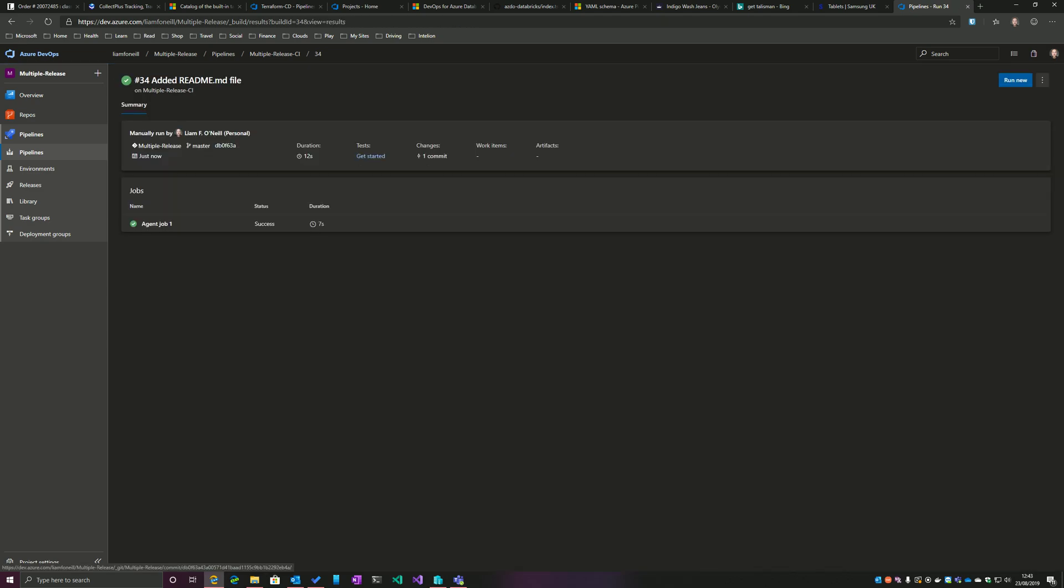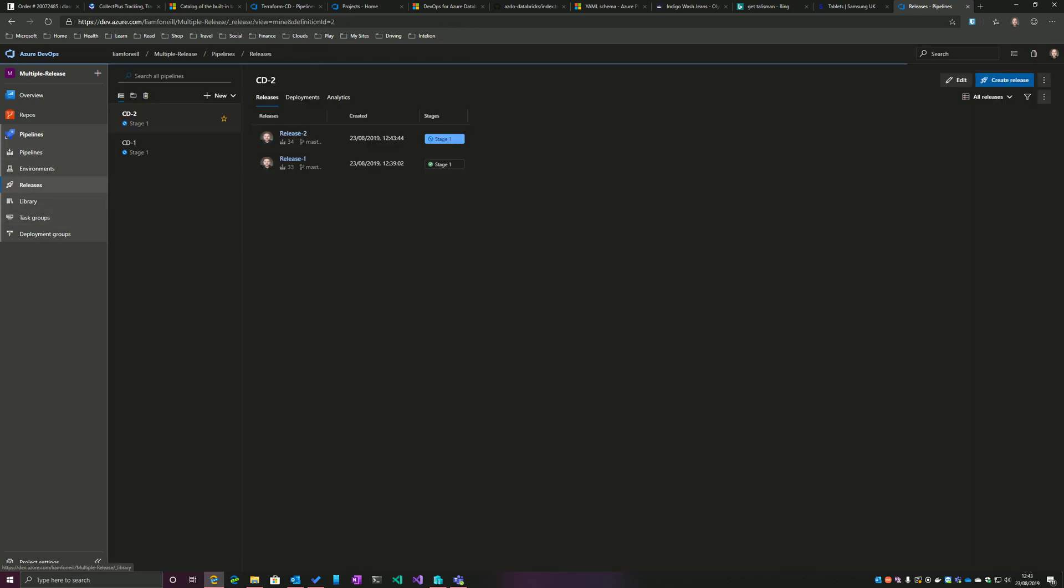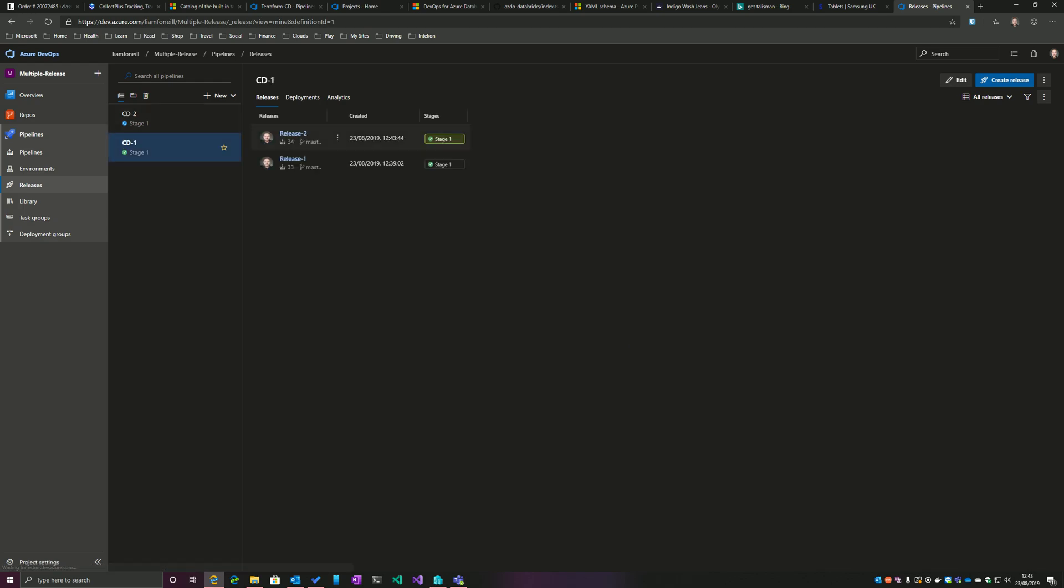Okay, as we see that has completed. So now if I flip over to Releases, we can see that there's a release 2 in CD2. And if I go to CD1, there should be a release 2 and it's actually already completed. So that demonstrates how a single build pipeline can trigger multiple release pipelines.